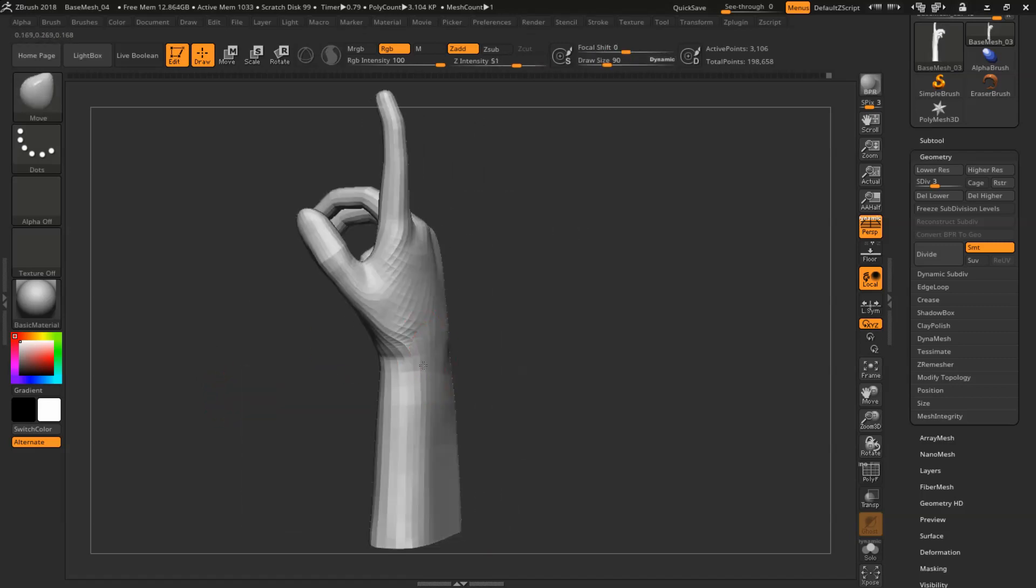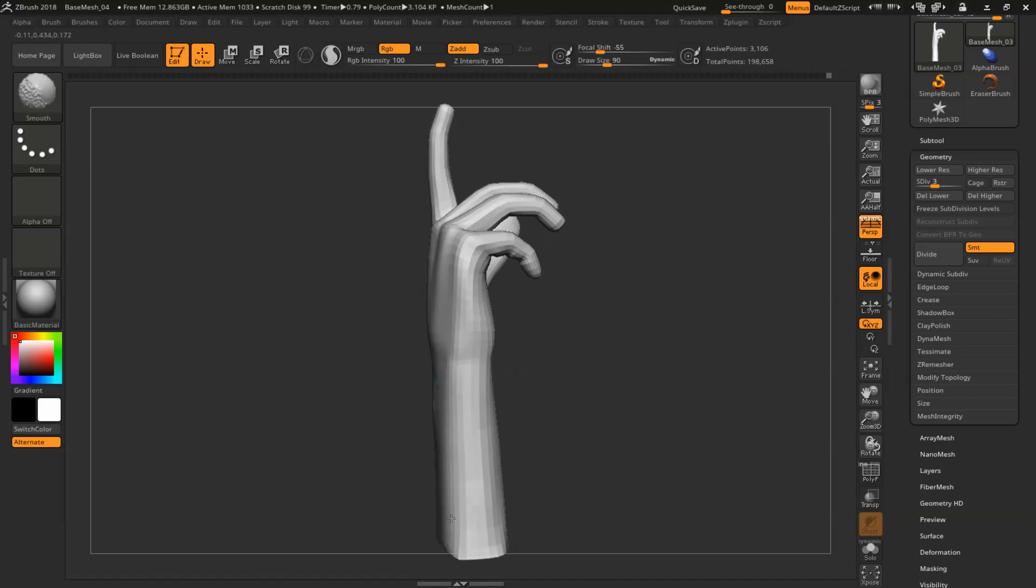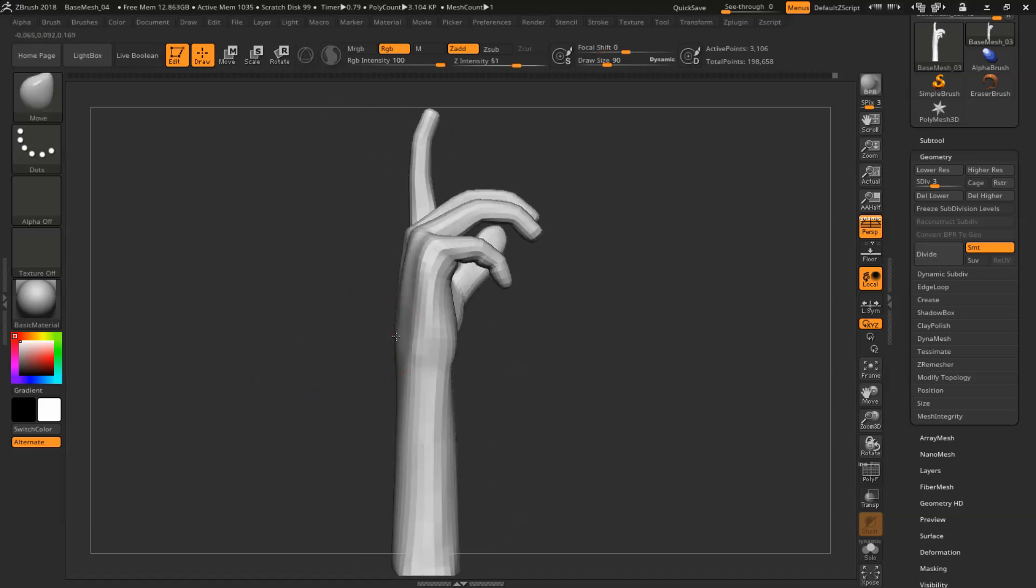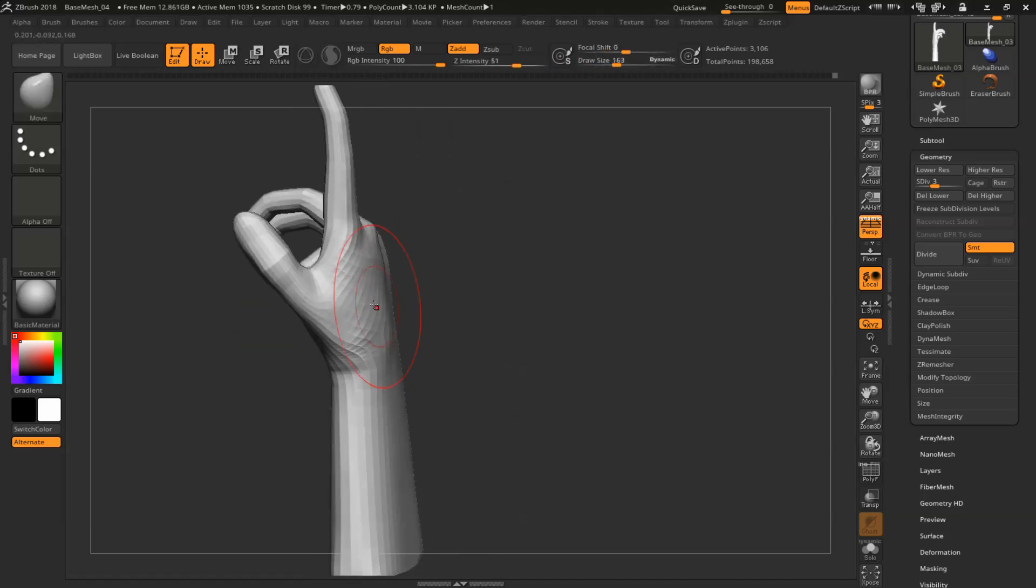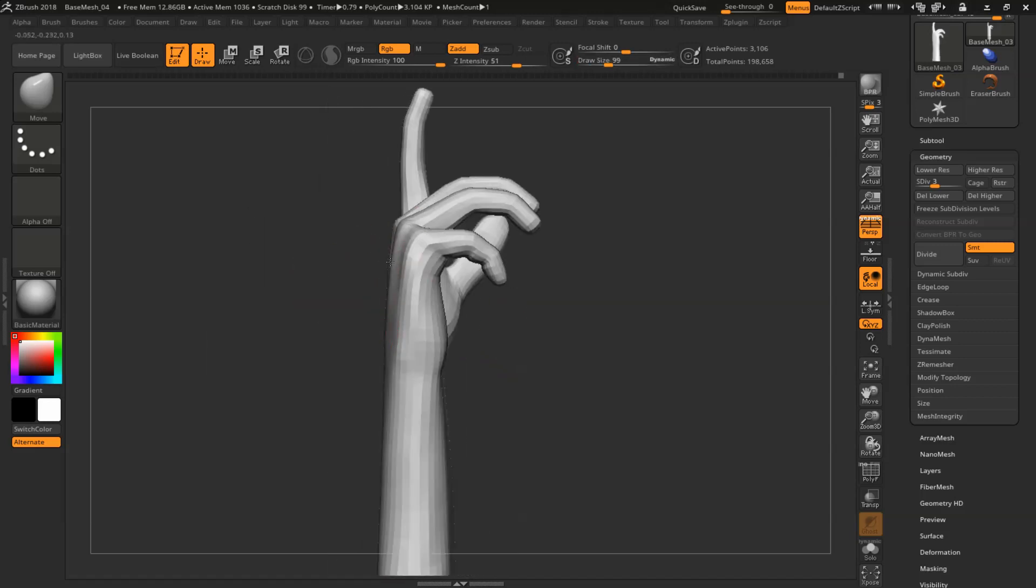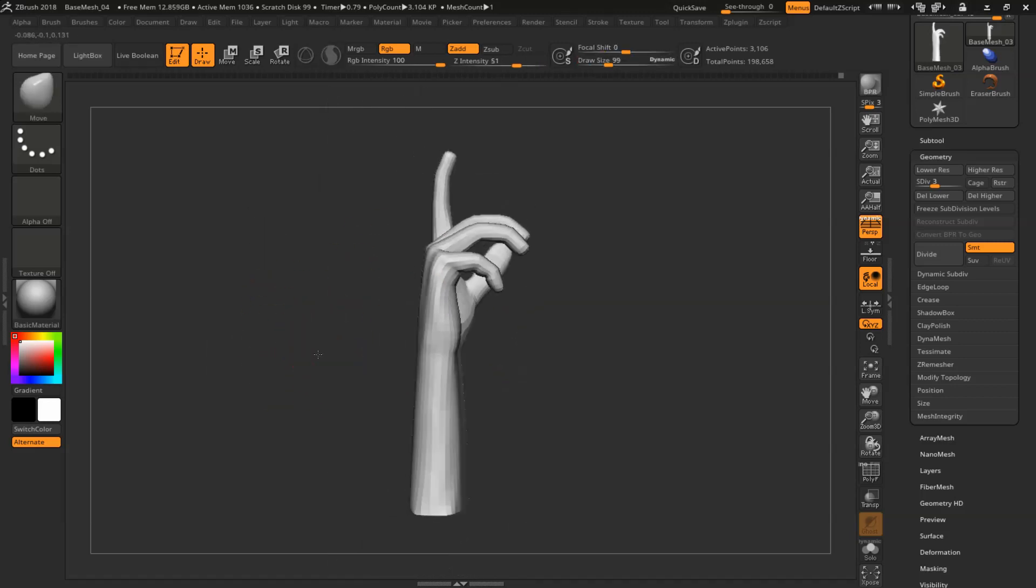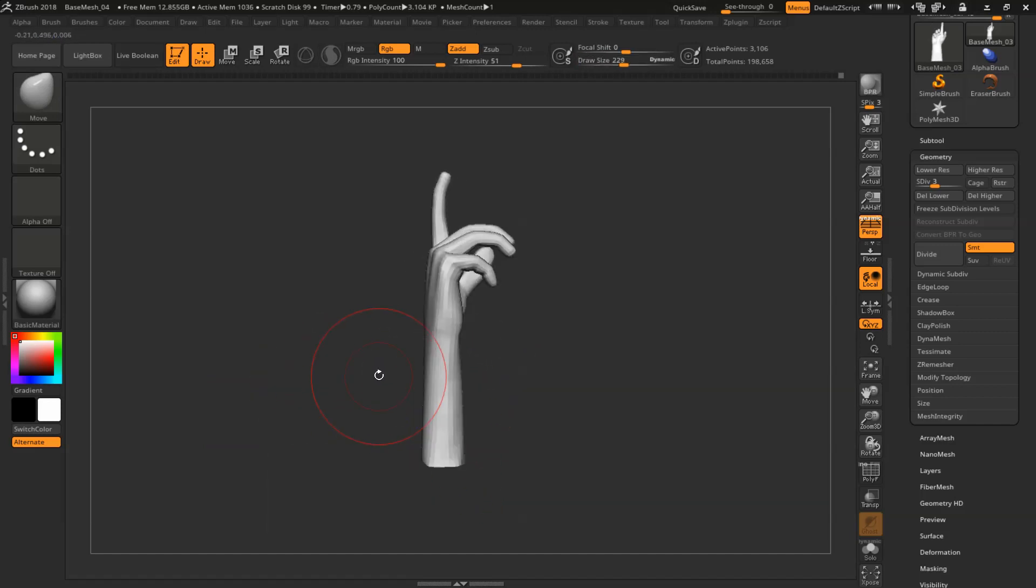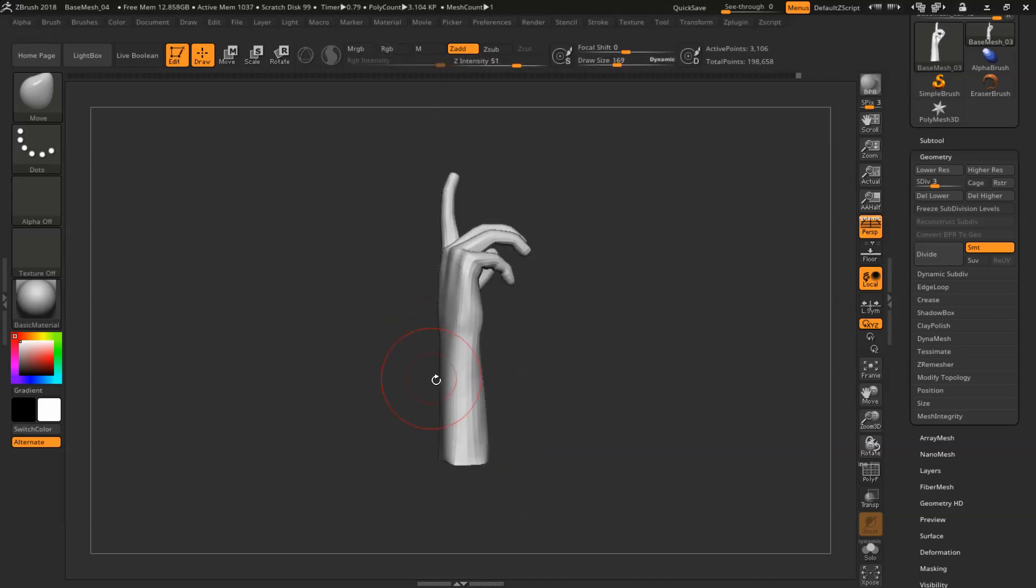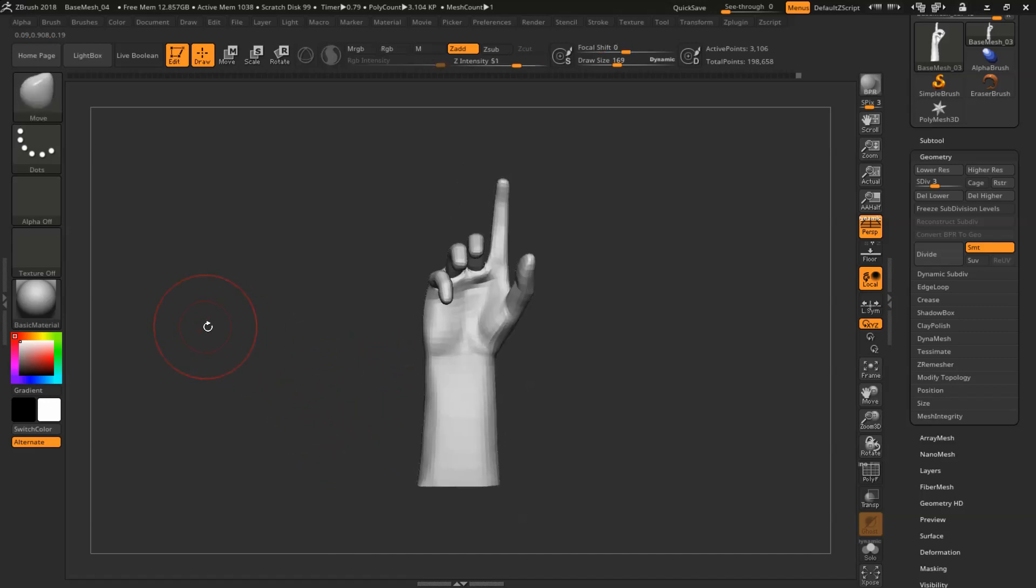Subtle adjustments to the wrist and back of the palm. And we're finalizing this chapter and we're soon going to jump into detailing. Thank you and see you in the next chapter.